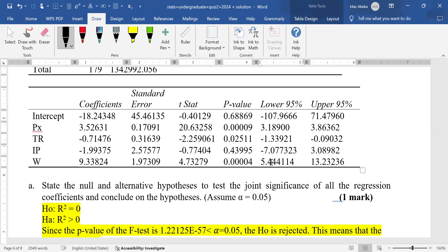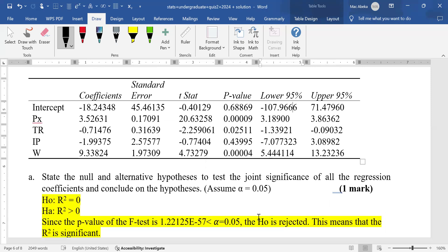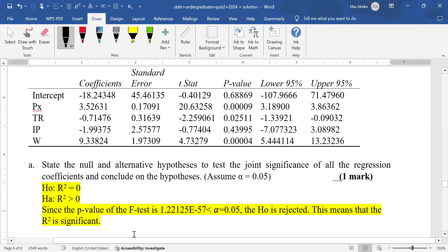The null and alternative hypothesis here is to test the joint significance of all the regression coefficients and conclude on the hypothesis. Joint significance of all the regression coefficients relates to the R squared. So the null hypothesis for the R squared is that R squared is equal to zero, or that it is not significant.